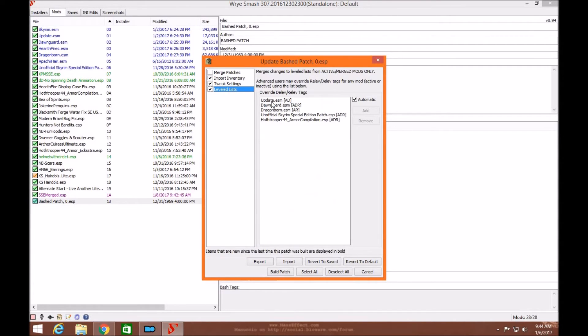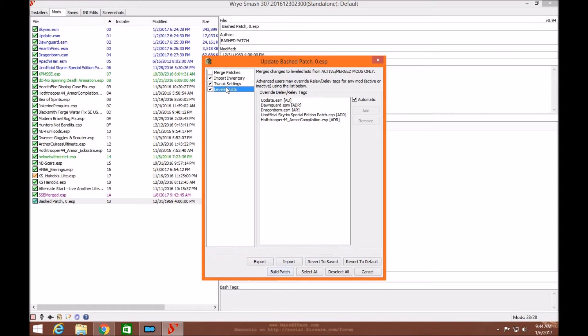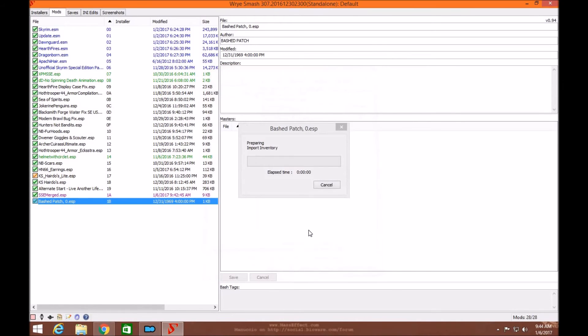Like I said, Wrye Bash does a really good job at level lists, especially with immersive armors and any other armor mods you have. That's why it's always better to use level lists when it comes to the bash patch, not the merge patch. Go ahead and click build. I'll skip the tutorial ahead so you don't have to worry about this loading as it creates the patch.